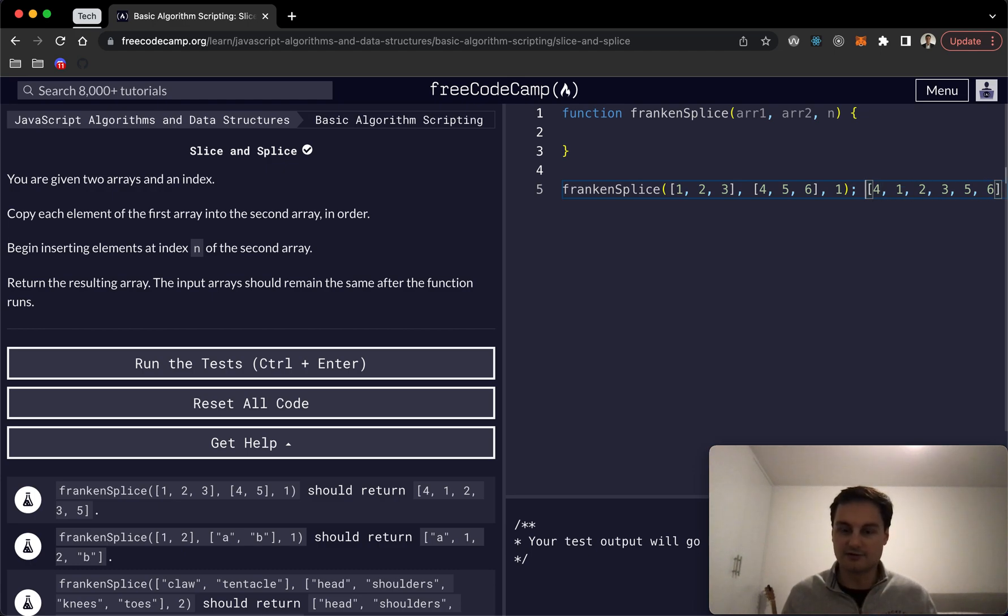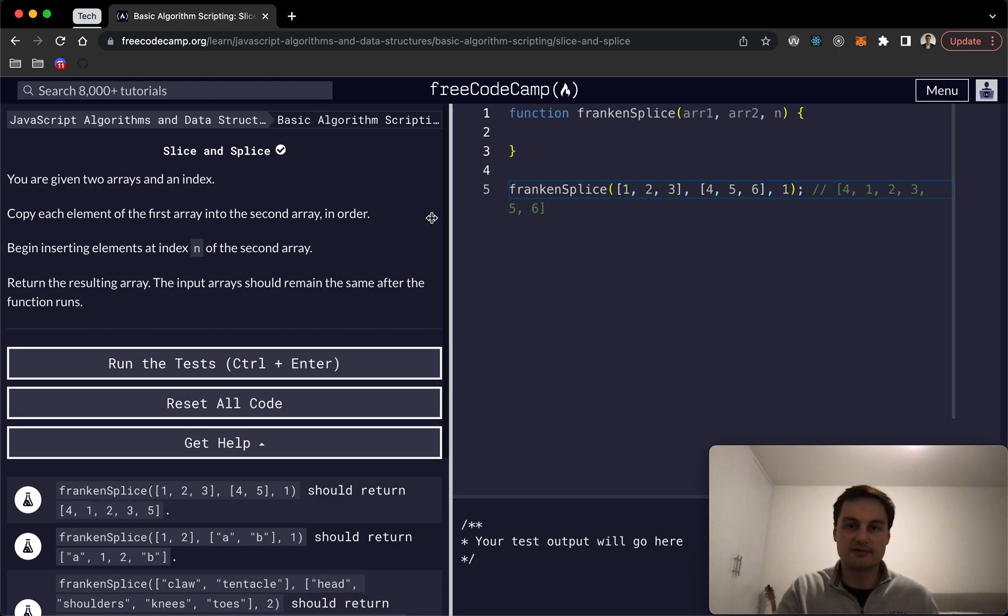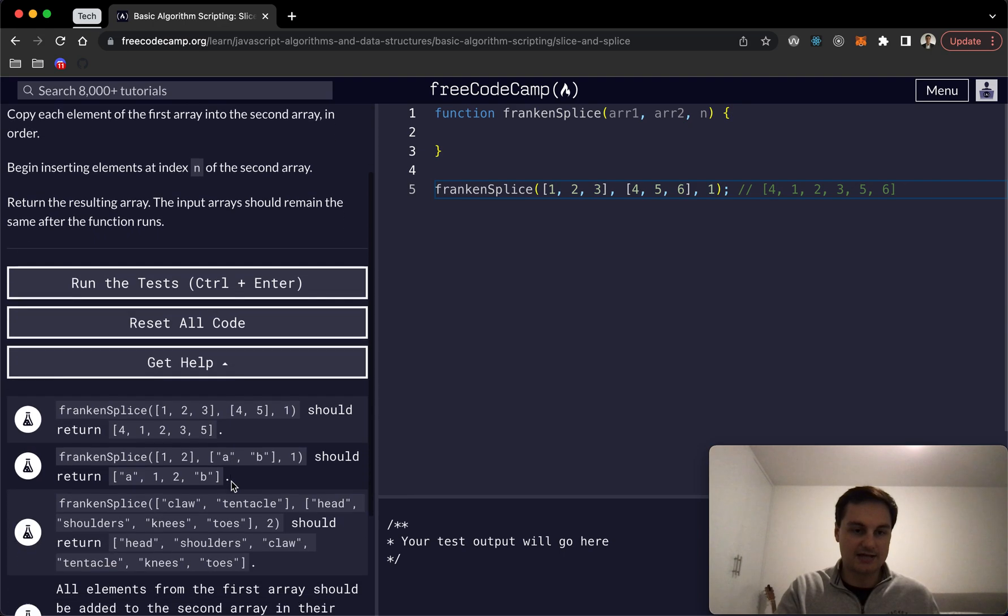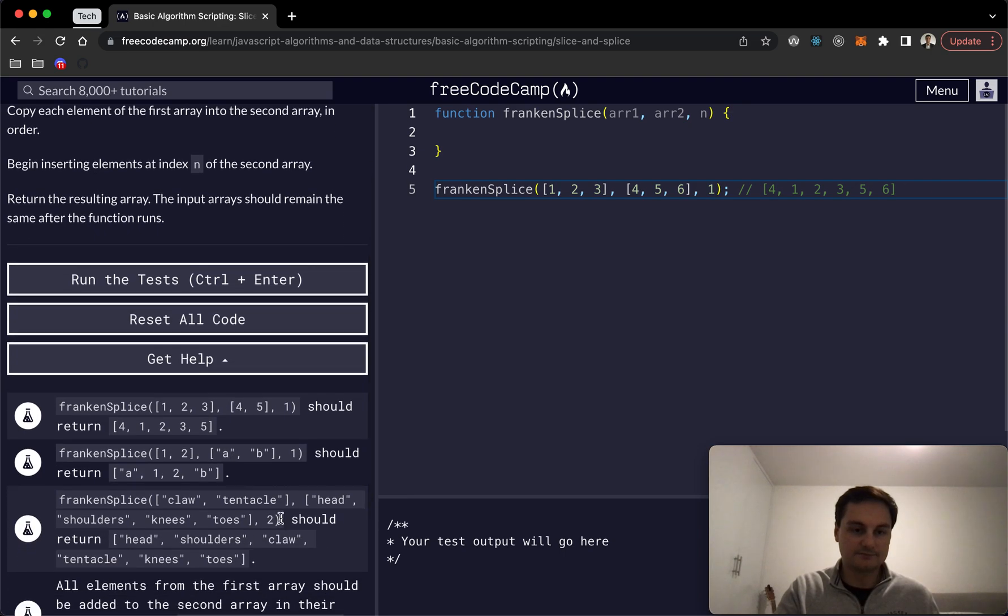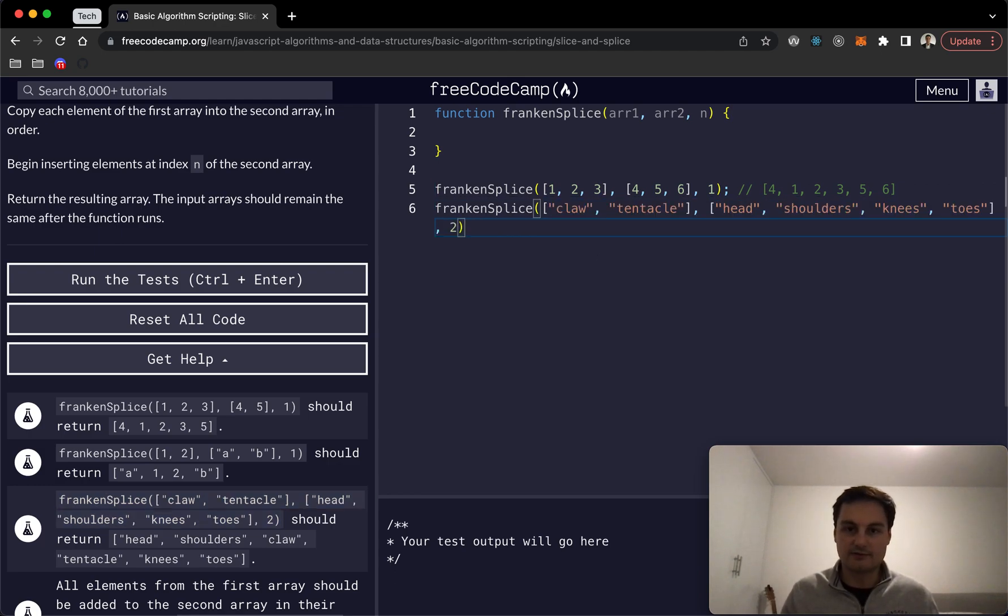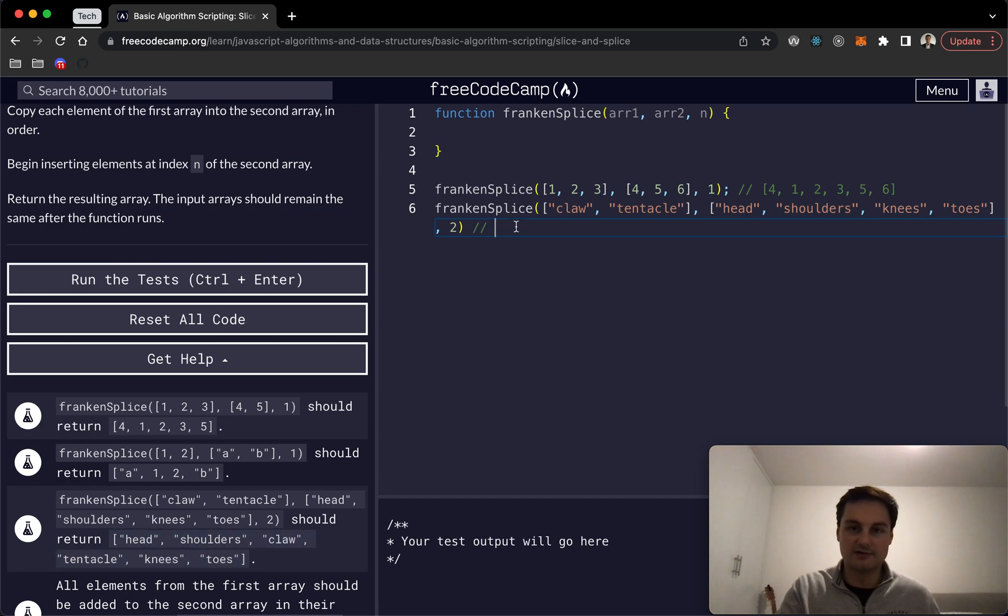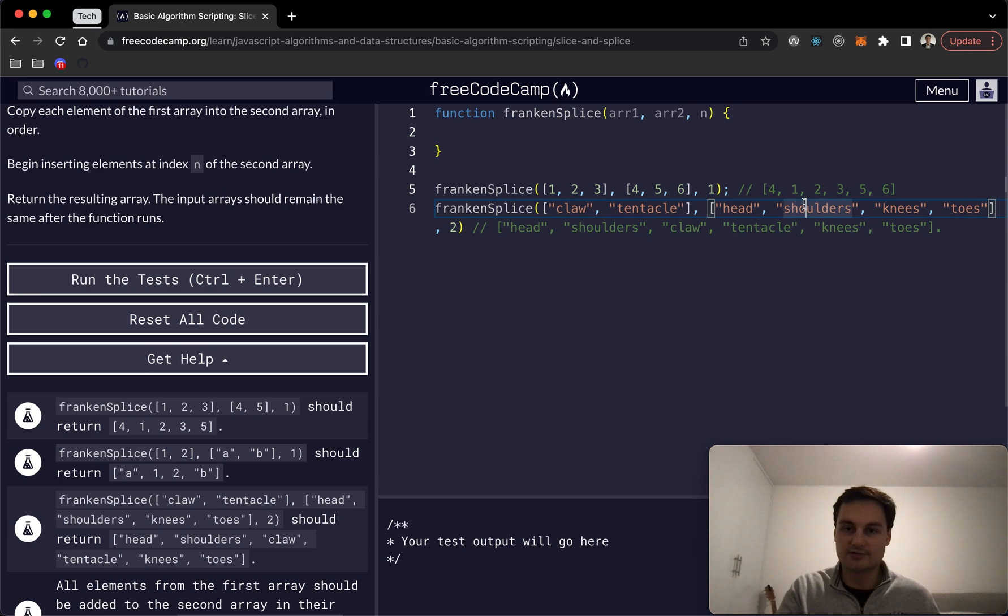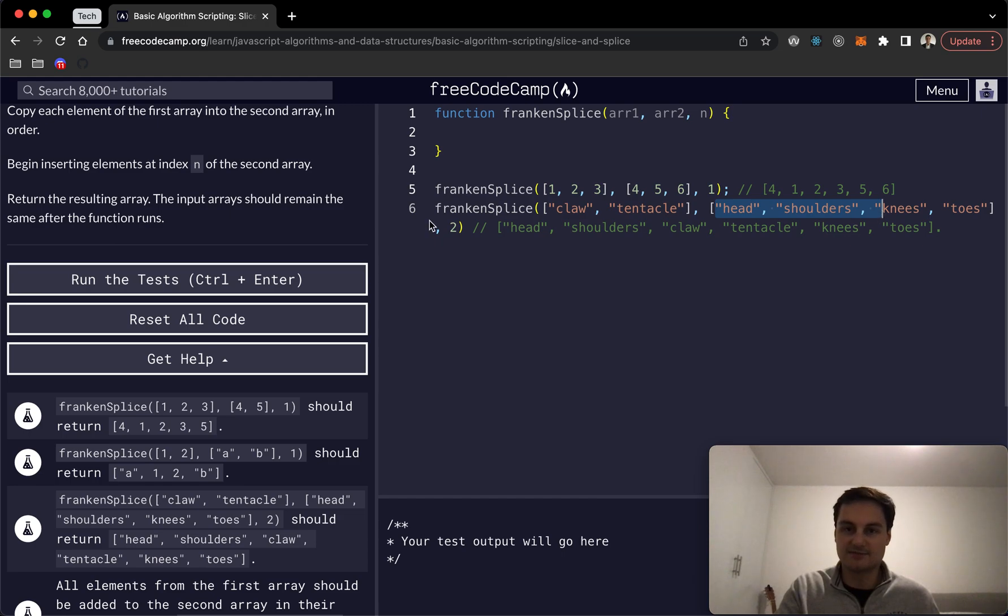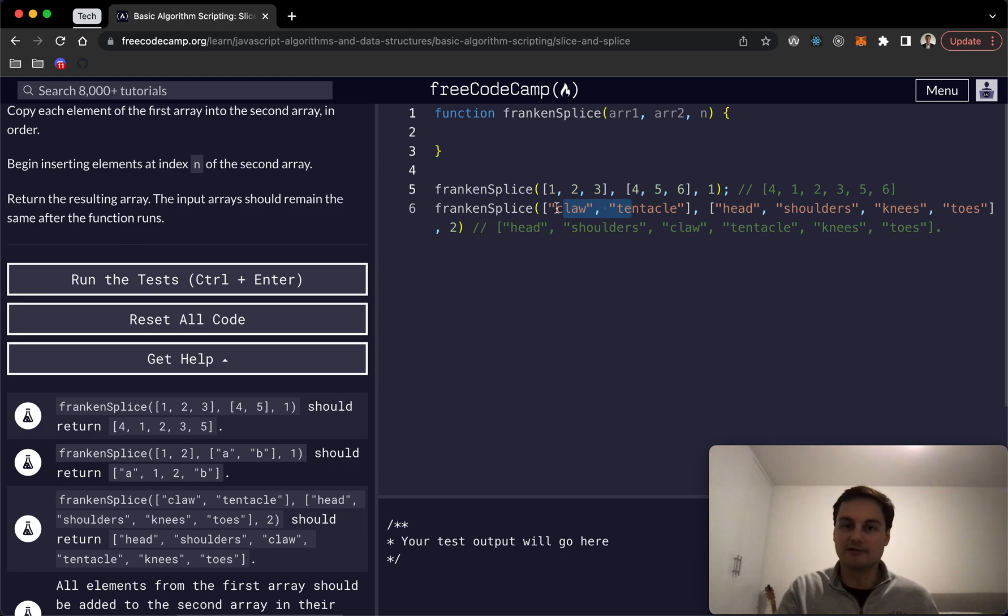If I just comment, you can see that's what we're expecting. And just the other example I'll bring that in over here and if I log that out what we're expecting here. We've got head shoulders and then position 2 so that would be here, we then add claw tentacle and then we go back to knees and toes to finish off array 2. So that's array 2 to start and at this position we add in array 1 and then we finish off whatever remaining items there are.